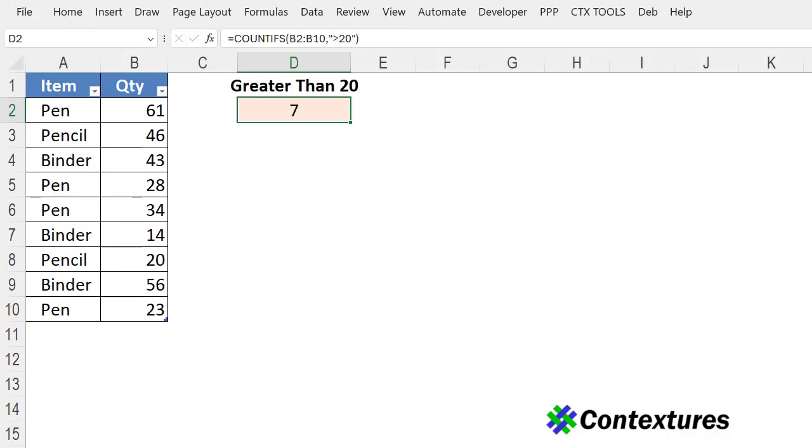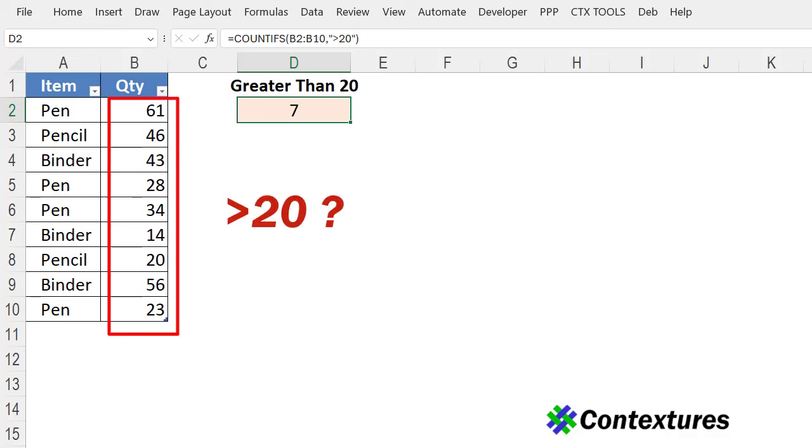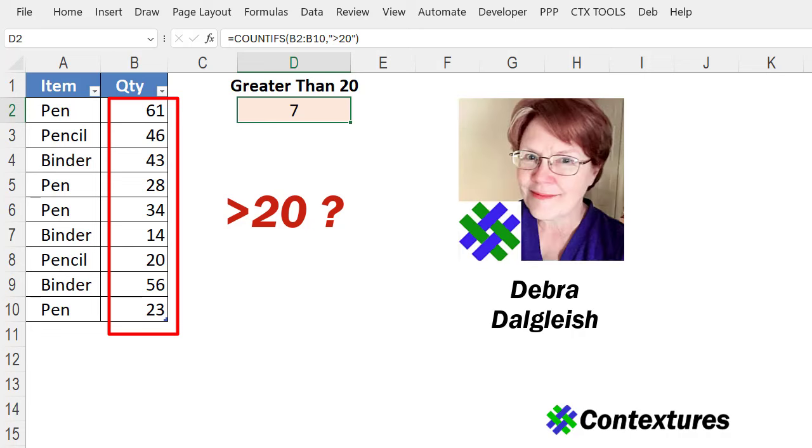In Excel you can use formulas to count how many numbers are greater than a set number. This is Deborah Dalgleish from Contextures.com.